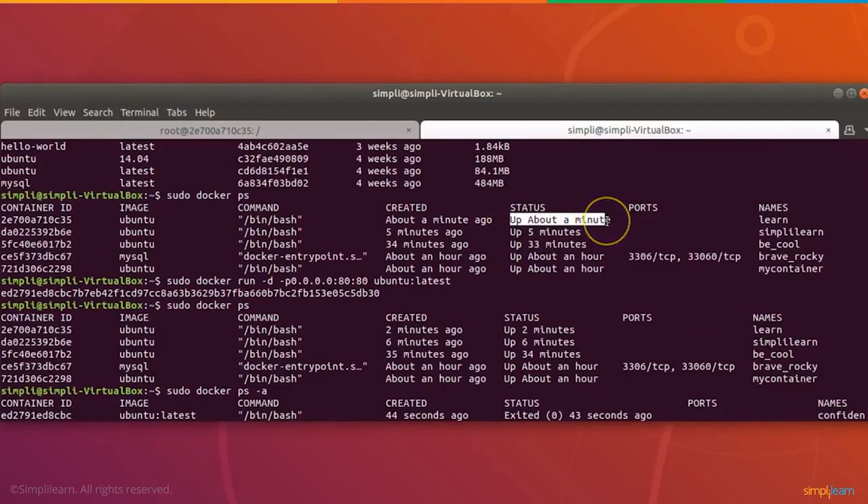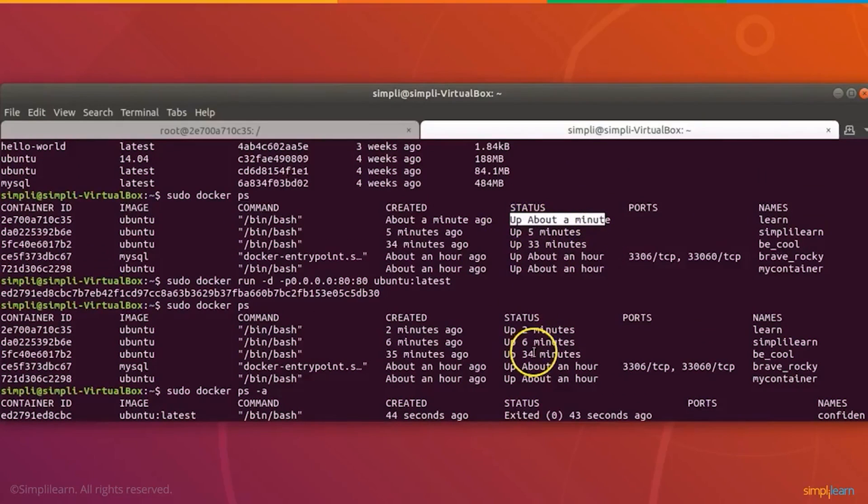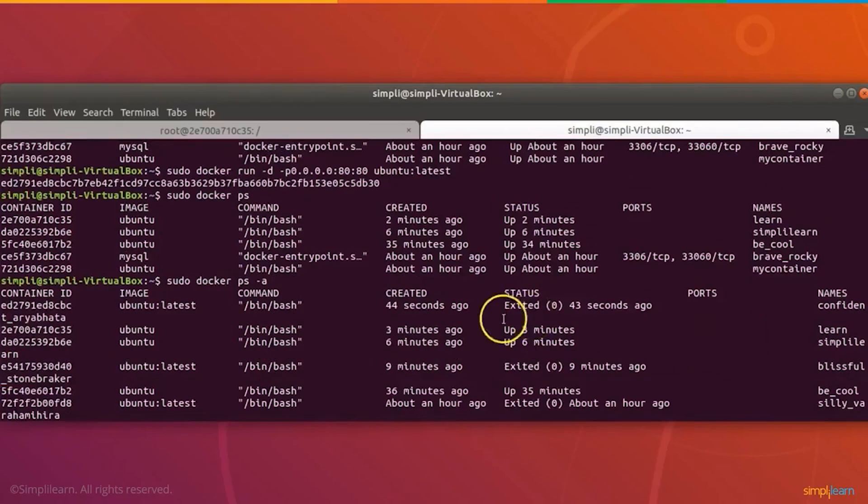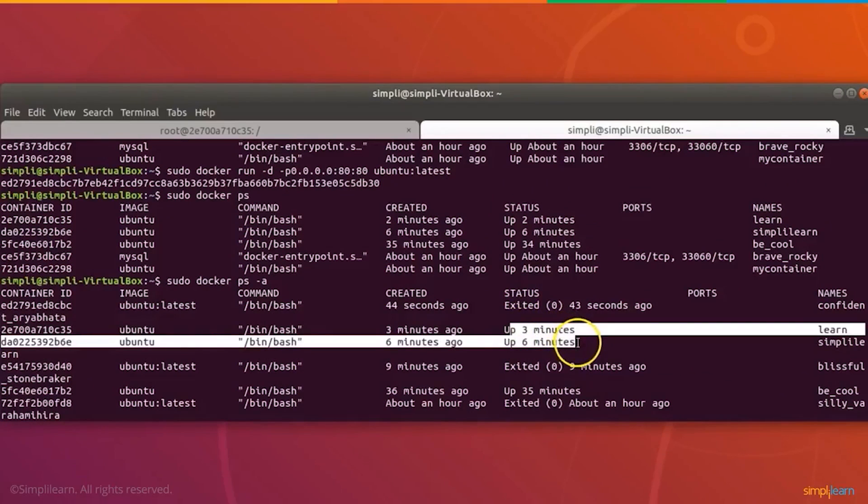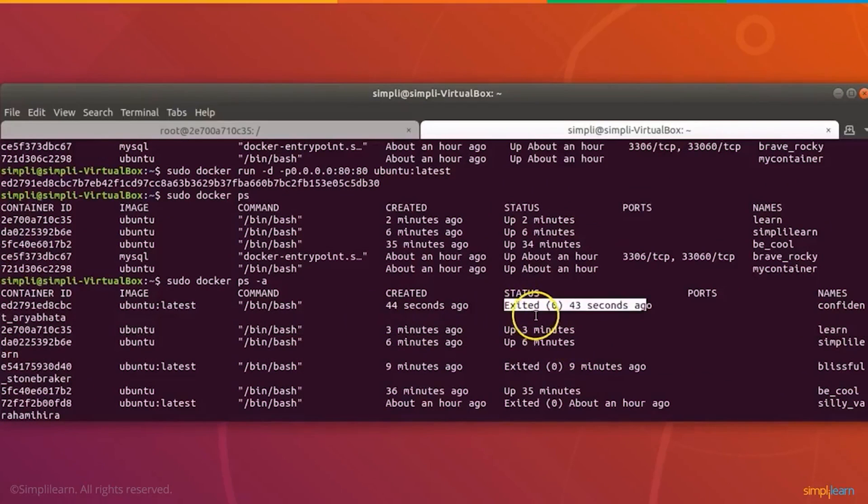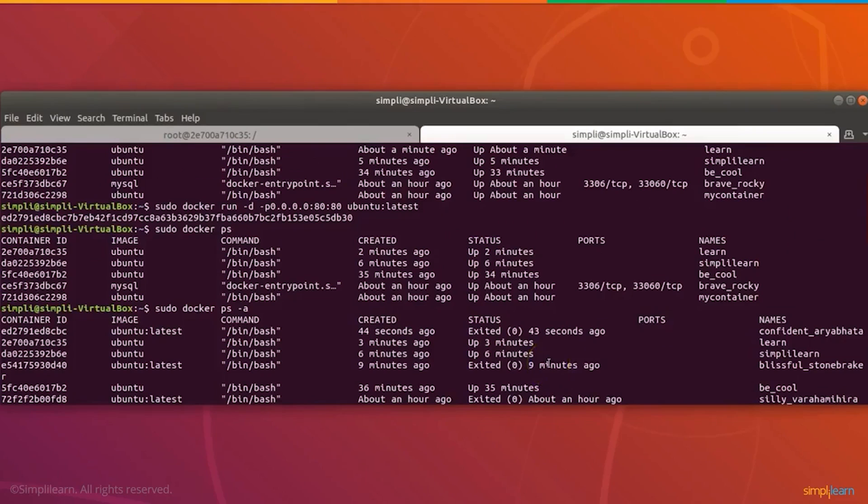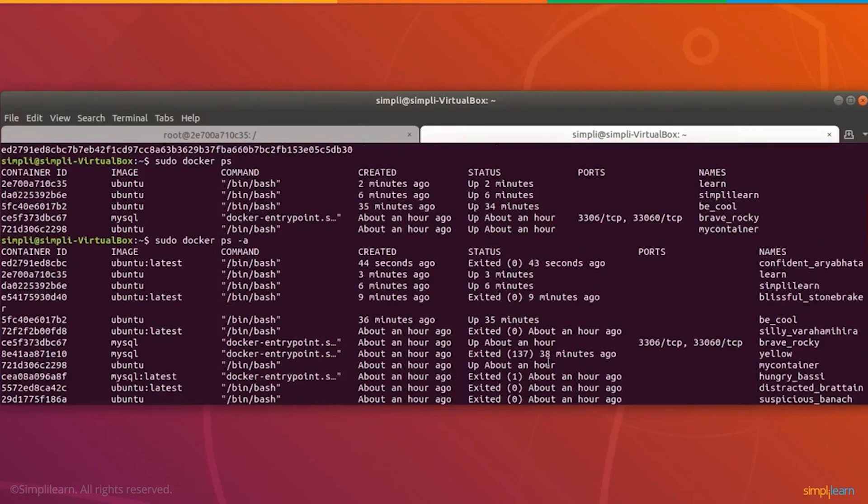This shows all the ones in the running state and in the exit state. Here we see one that we just created about a minute ago, and it's called learn. These are all running Ubuntu, and this is the one we created just a few seconds ago.